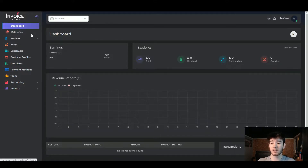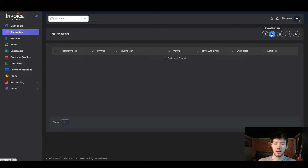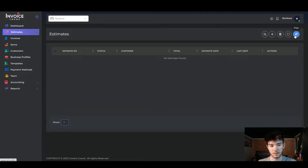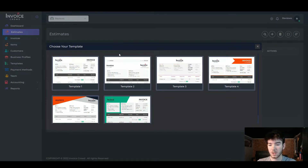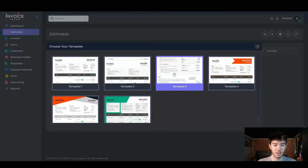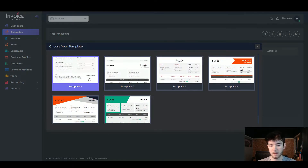On the left-hand side there's an estimates section. Clicking on it takes you to that page where you can search for estimates, create one, delete any you've created, deselect all, or filter. To create one, click the button and it opens a page where you can choose your invoice template. There aren't too many options but there's a good amount of choices.